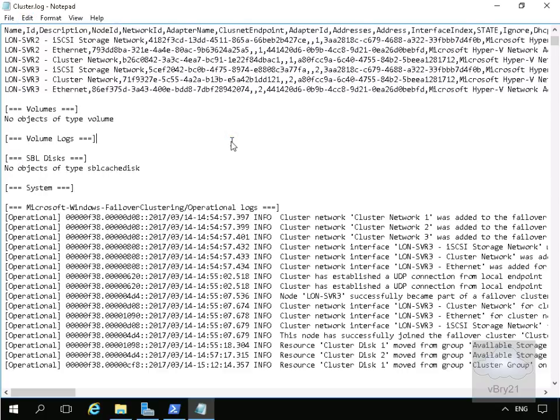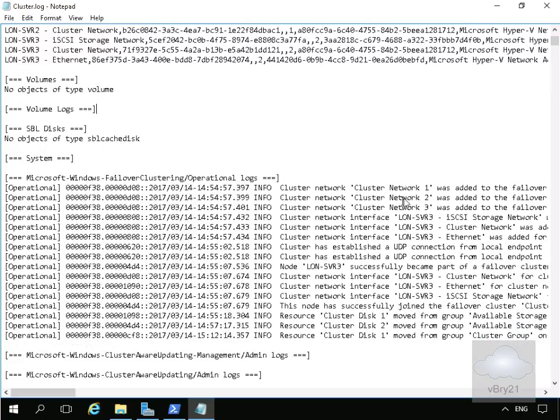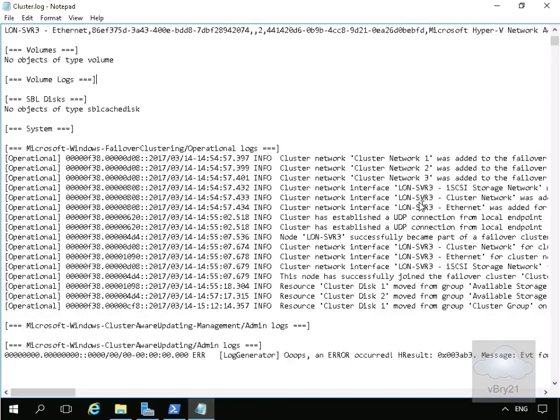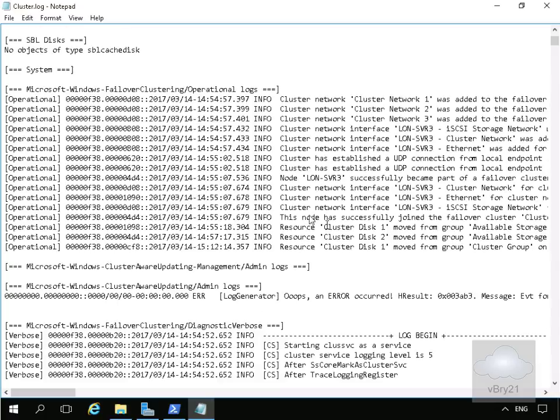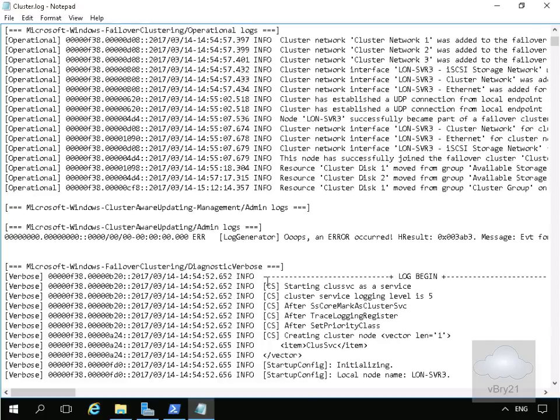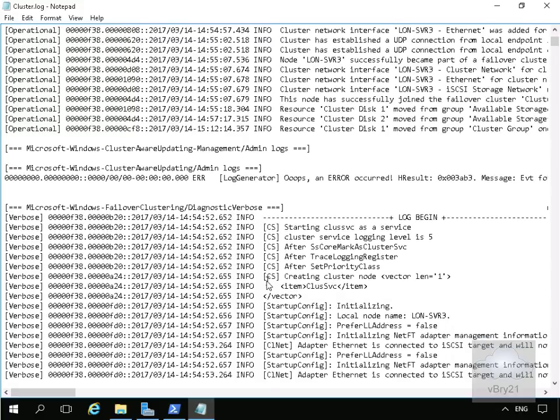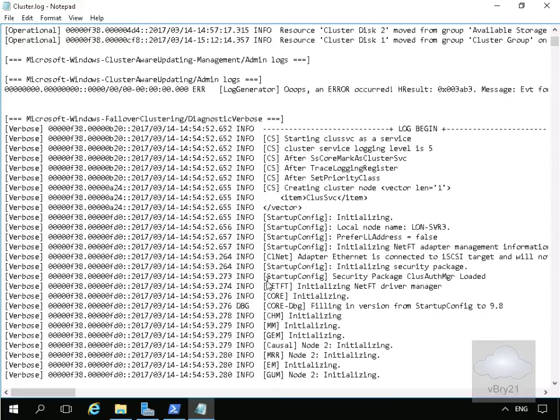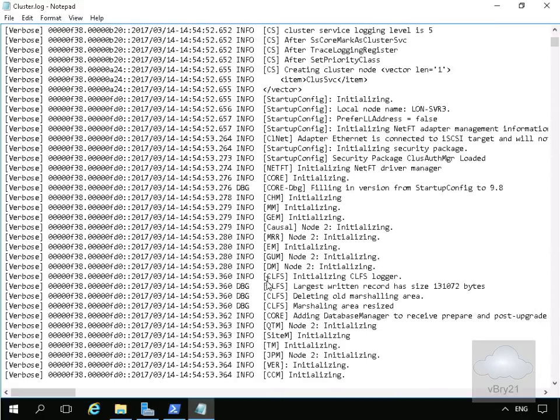With the information we've currently got here, we can see the cluster networks that have been added to the failover cluster. We can see the network names themselves. We can see that node lon-svr3 was successfully part of the cluster. And if we keep going, as you can see there is mountains and mountains of information.